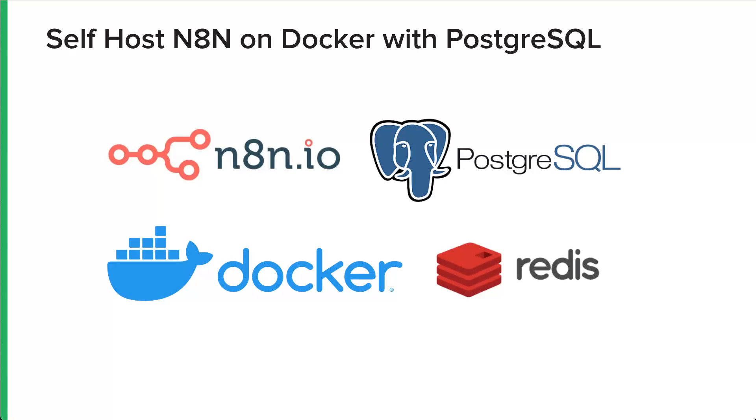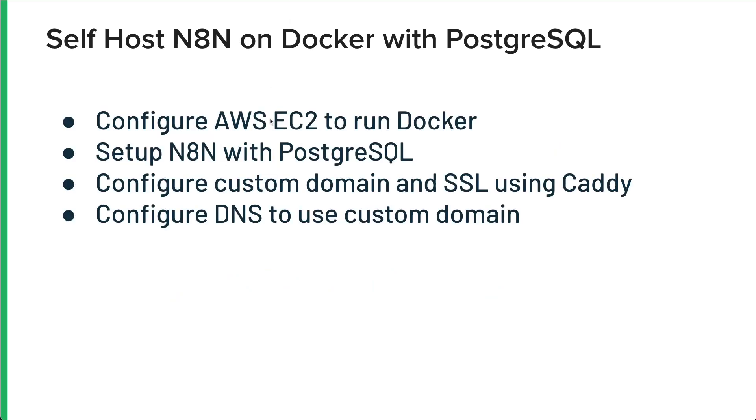Hello, everybody. This is Jim. Today, we're going to talk through self-hosting N8N on Docker with PostgreSQL. You can see here I've got a combination of things we'll be installing: N8N, PostgreSQL, Docker, and Redis. To do this, I'm going to walk from the very beginning.